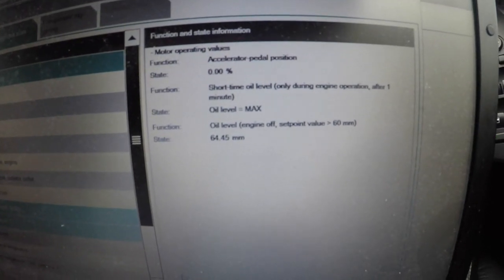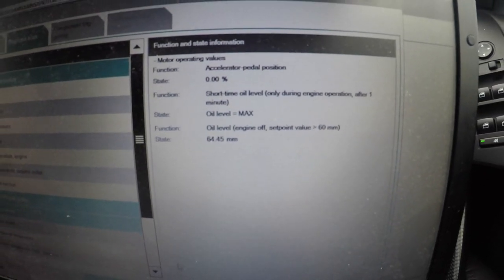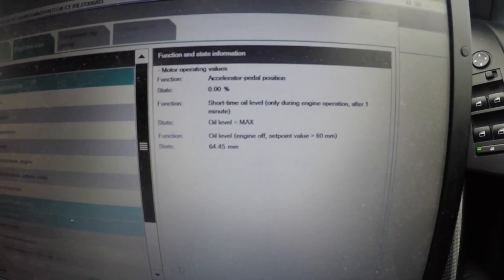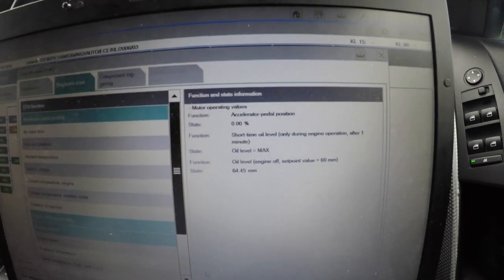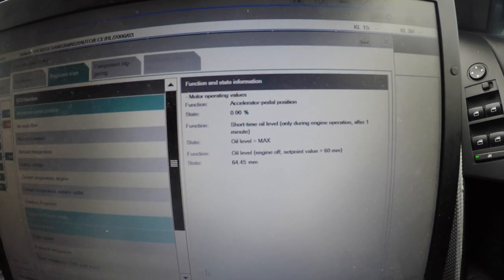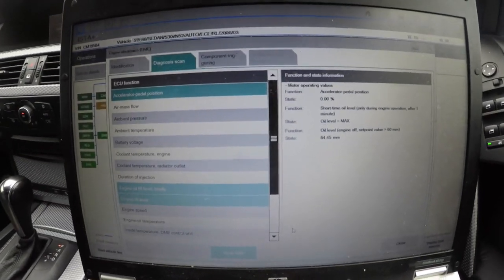It will give you Engine Oil Level Max and tell you how many millimeters of oil is in there. So without using the iDrive, if you're not sure how much you filled up, you can always come to ISTA/d and check that.